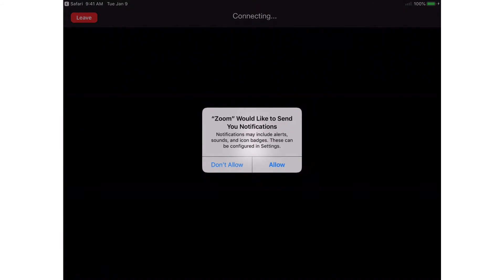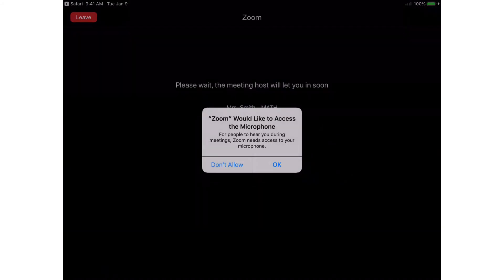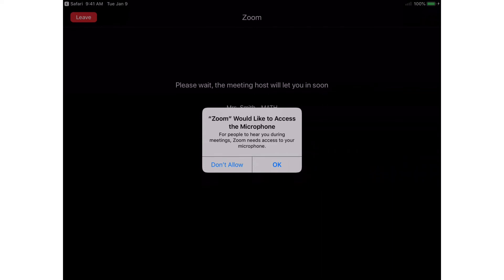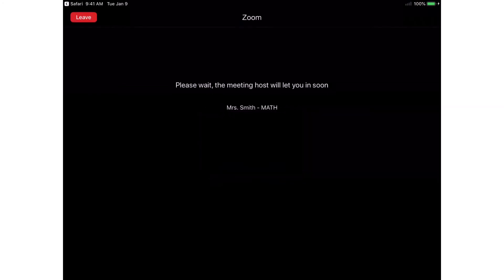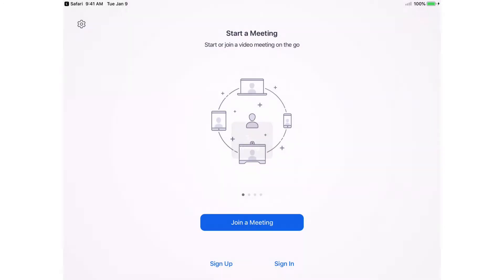The first time you launch Zoom, you may see several pop-ups. Tap OK to allow Zoom to use the iPad's microphone. Tap Allow to allow the Zoom app to add notifications. You are then taken to the waiting room.